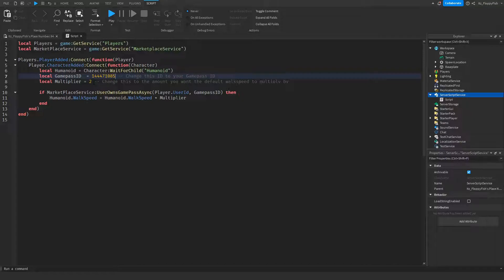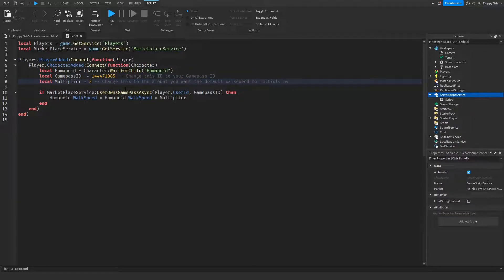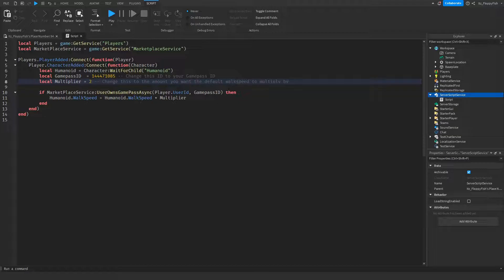You can set this to whatever you want. If you want a 5x walk speed, just set it to 5. For this tutorial we're leaving it as 2 because we want 2x walk speed, meaning our walk speed will be 32.